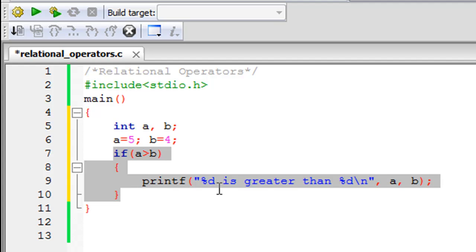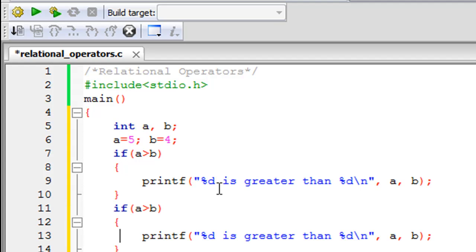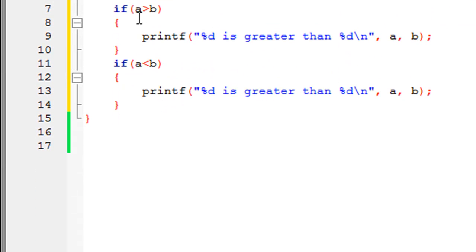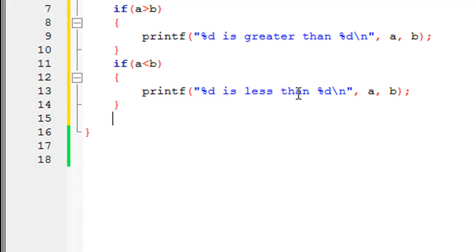Since I'm lazy to type the same thing five more times, I'm going to copy this piece of code and paste it five more times so we can have if statements for the remaining relational operators. The next one is the less than relational operator — all you have to do is change the test condition from a > b to a < b, and within the printf change it to '%d is less than %d'.